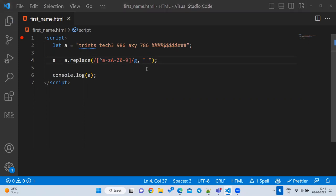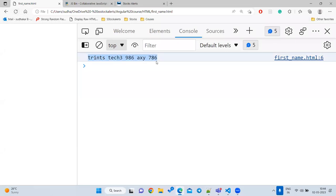With `[^a-zA-Z0-9]`, apart from a-z, A-Z, and 0-9, if any symbol is there it will be removed. If you want to keep spaces too, just add a space inside the bracket. Now all other characters are removed — you don't need to write separate lines for each special character.